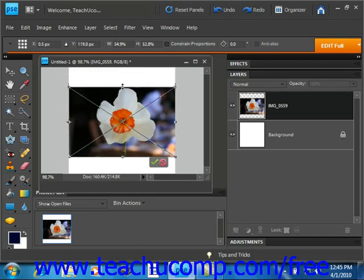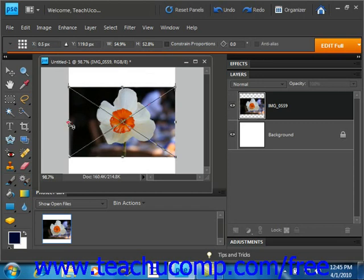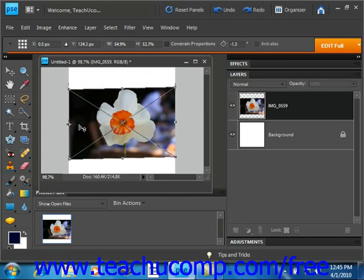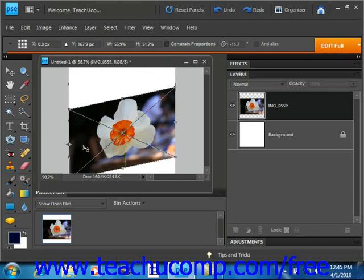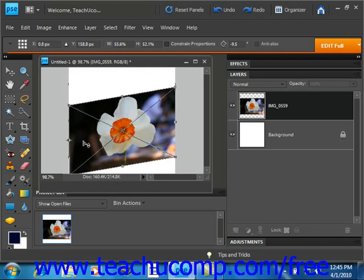Now to skew the object, hold down Ctrl+Shift on your keyboard and then click and drag with the mouse on one of the handles that appear at the side of the object's bounding border to slant the object.